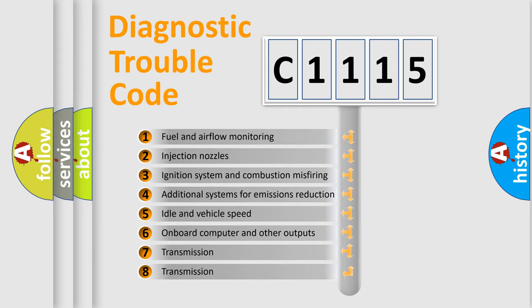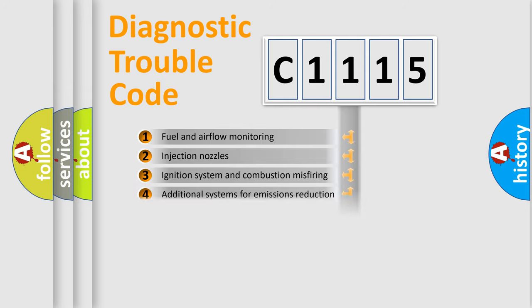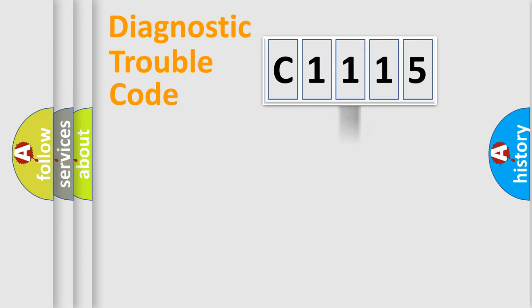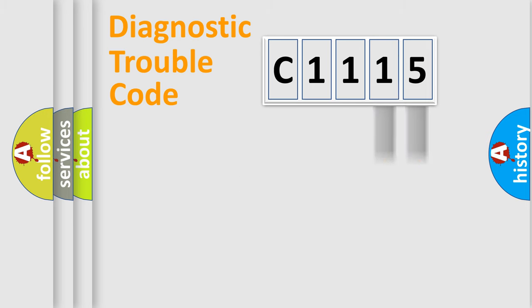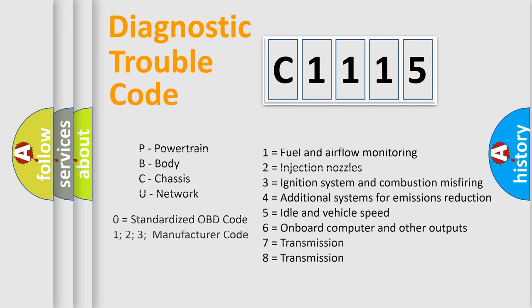The third character specifies a subset of errors. The distribution shown is valid only for the standardized DTC code. Only the last two characters define the specific fault of the group.